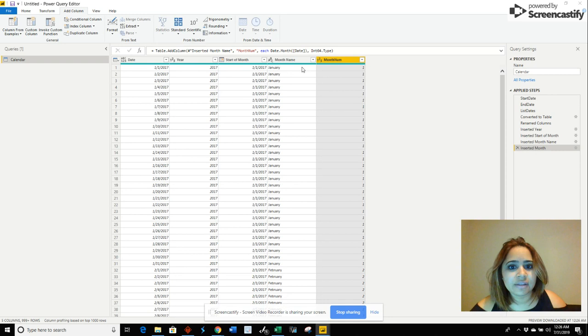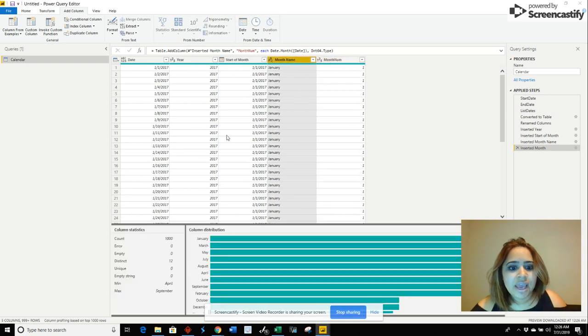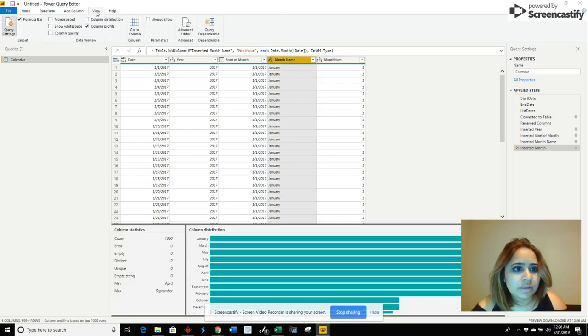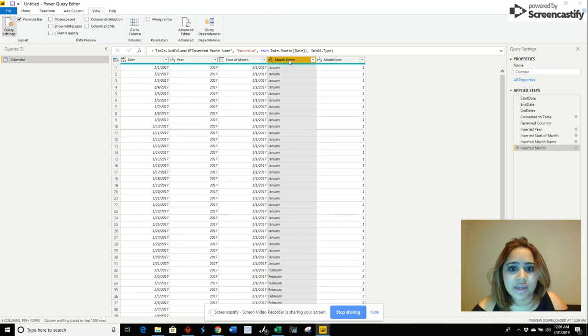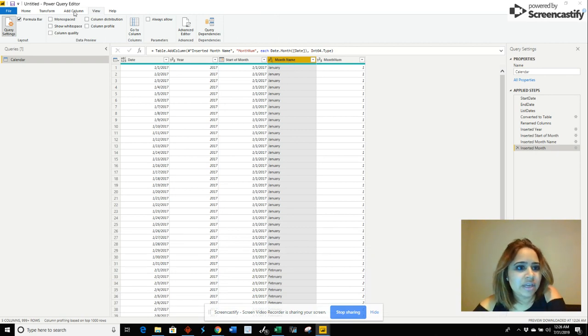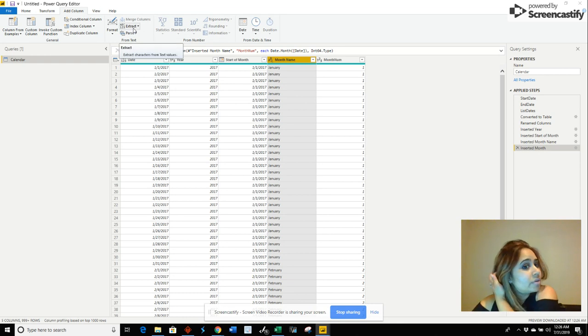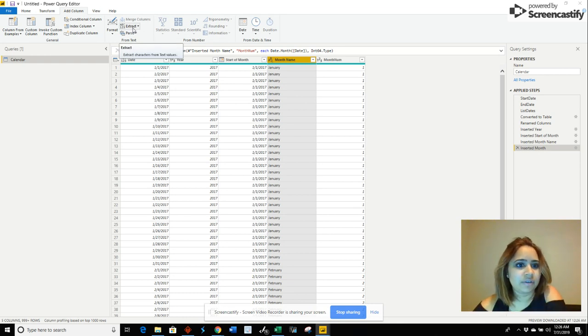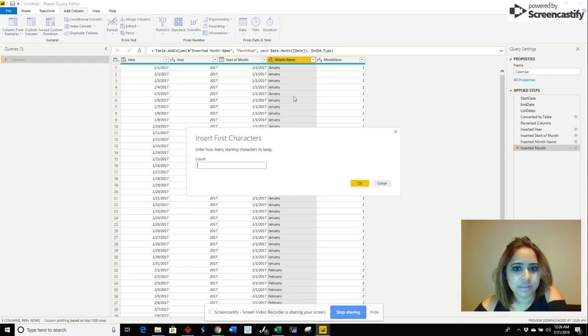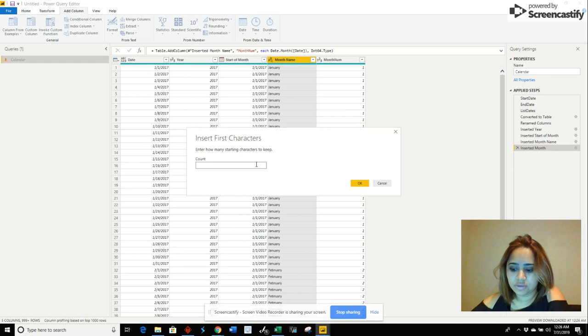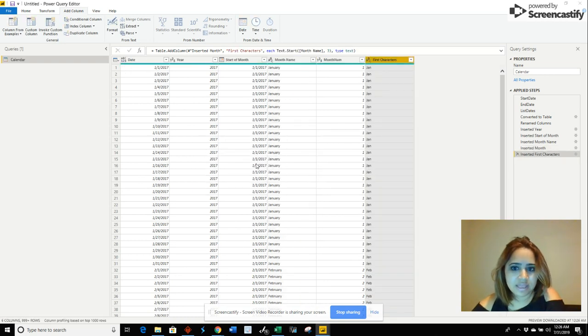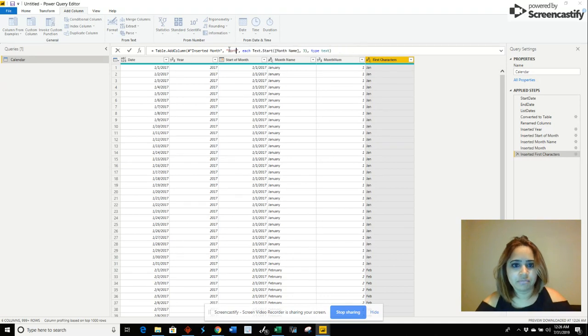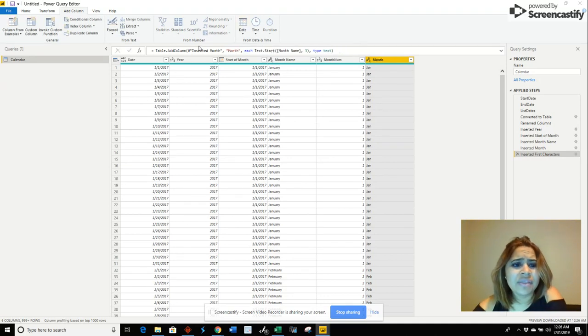We will use that in the future. I actually like to create a small column here with just the first three letters of the text, so I can just do this. That's actually the one that I am going to name month.